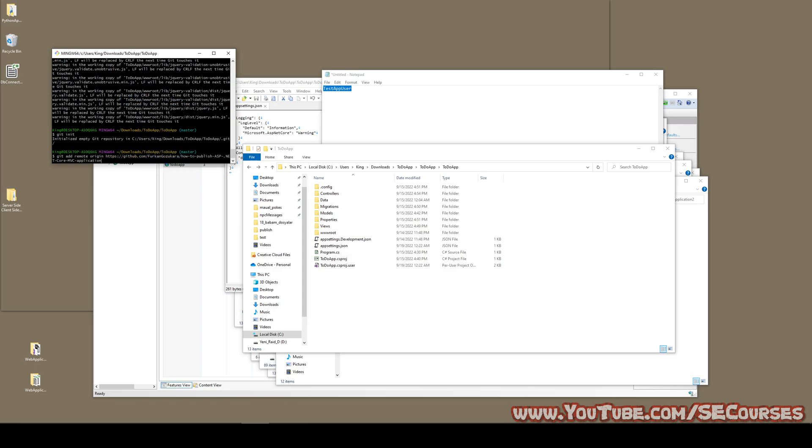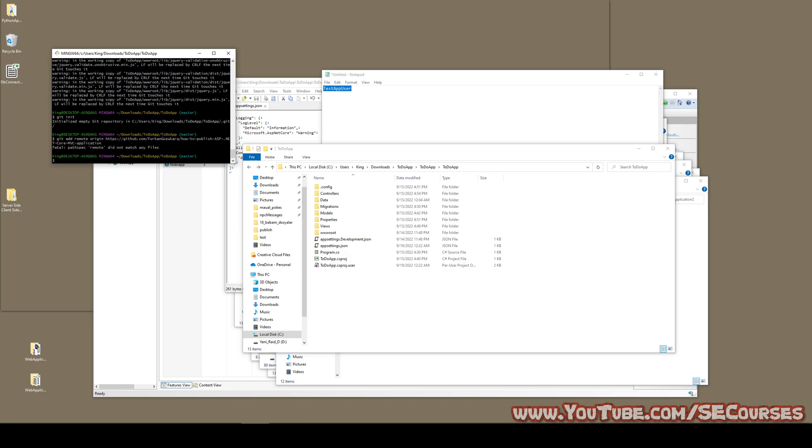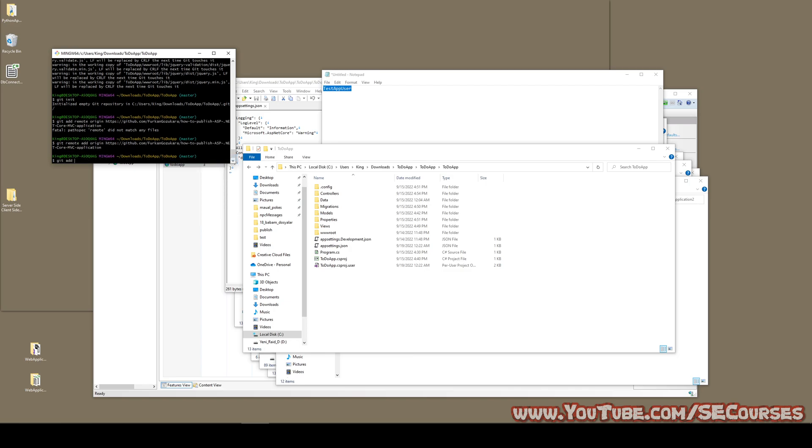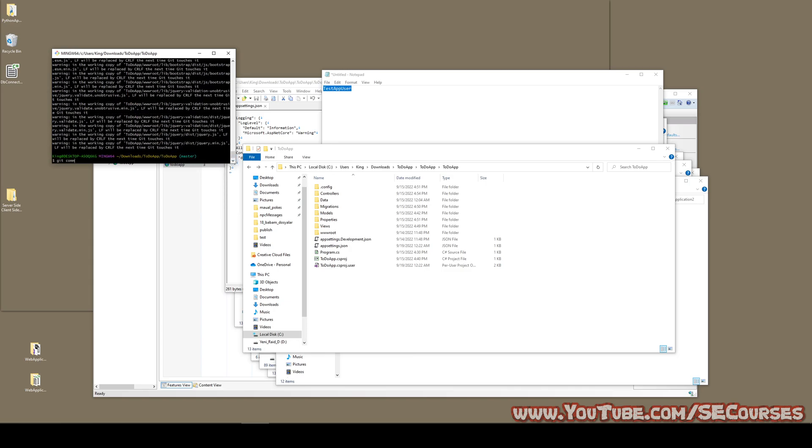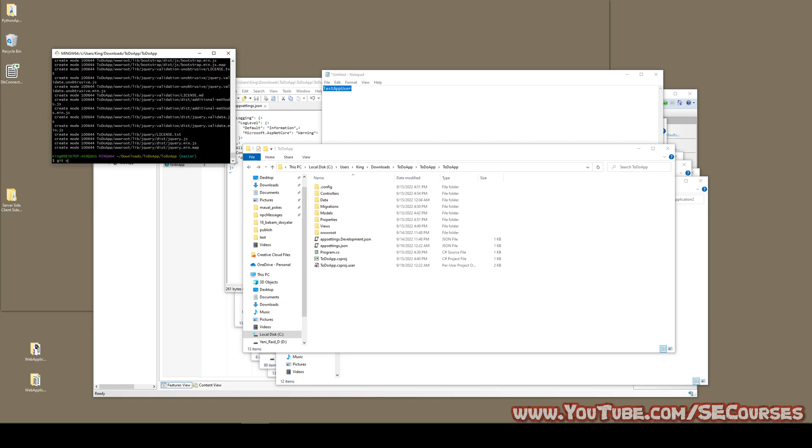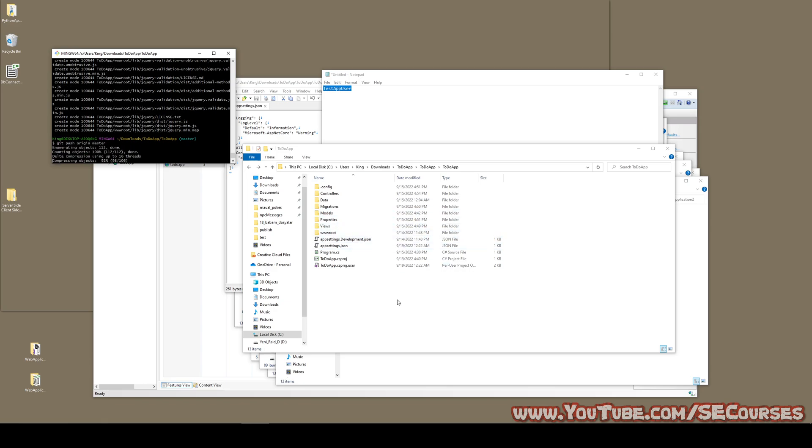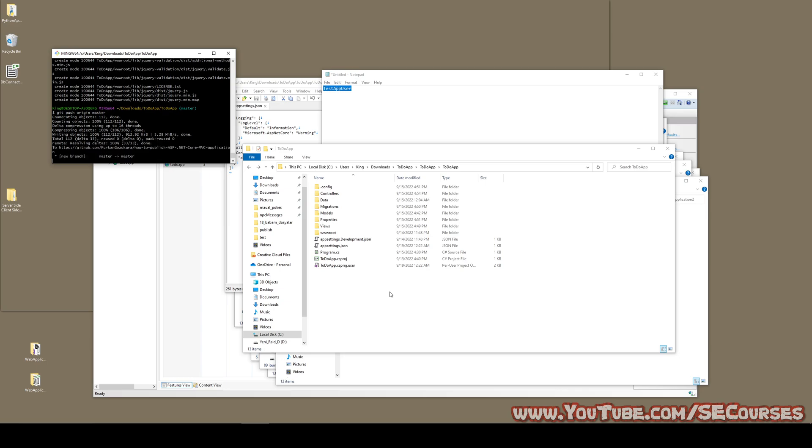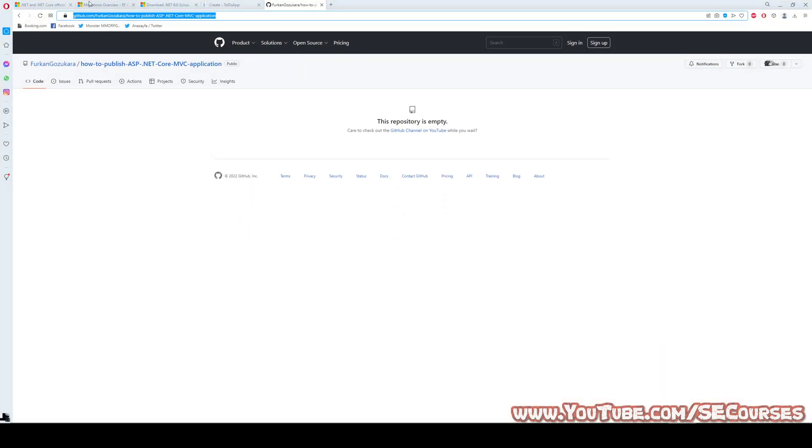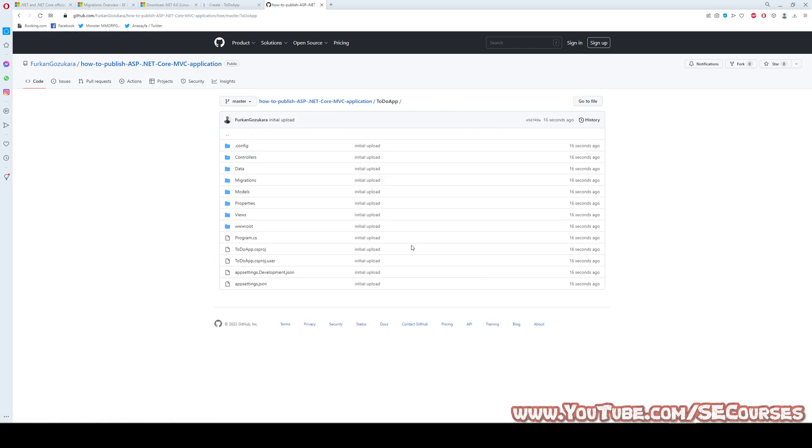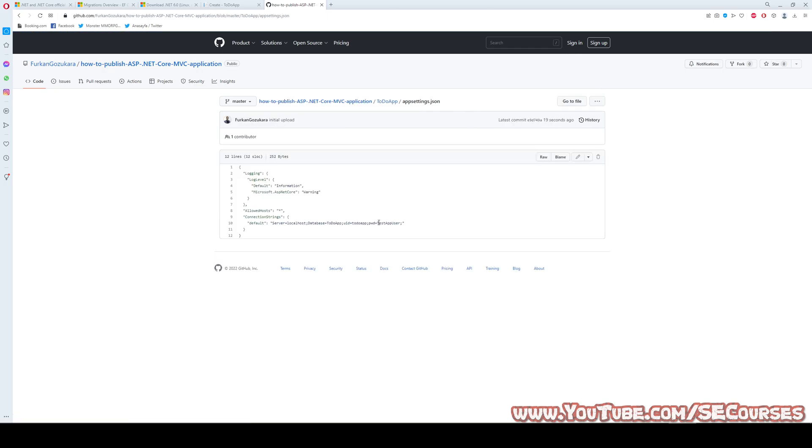Git add remote origin. Let's say initial upload. It's uploaded to repository. As you can see the app is here. It should be same as everything. Yes.